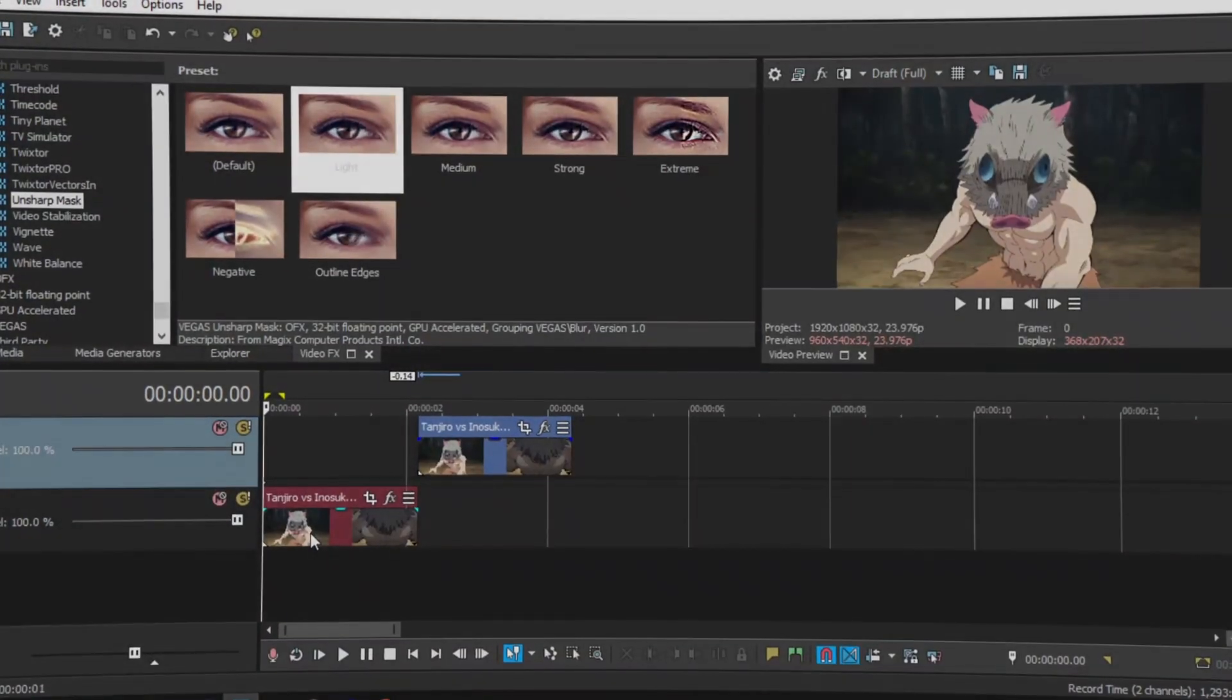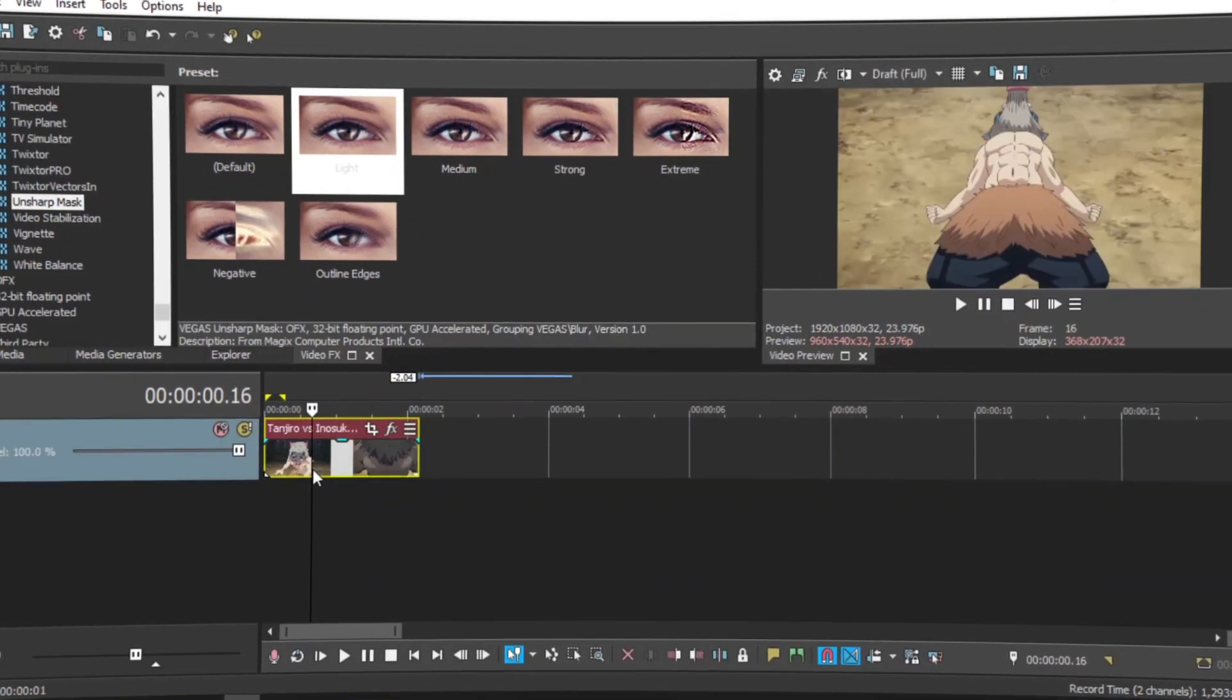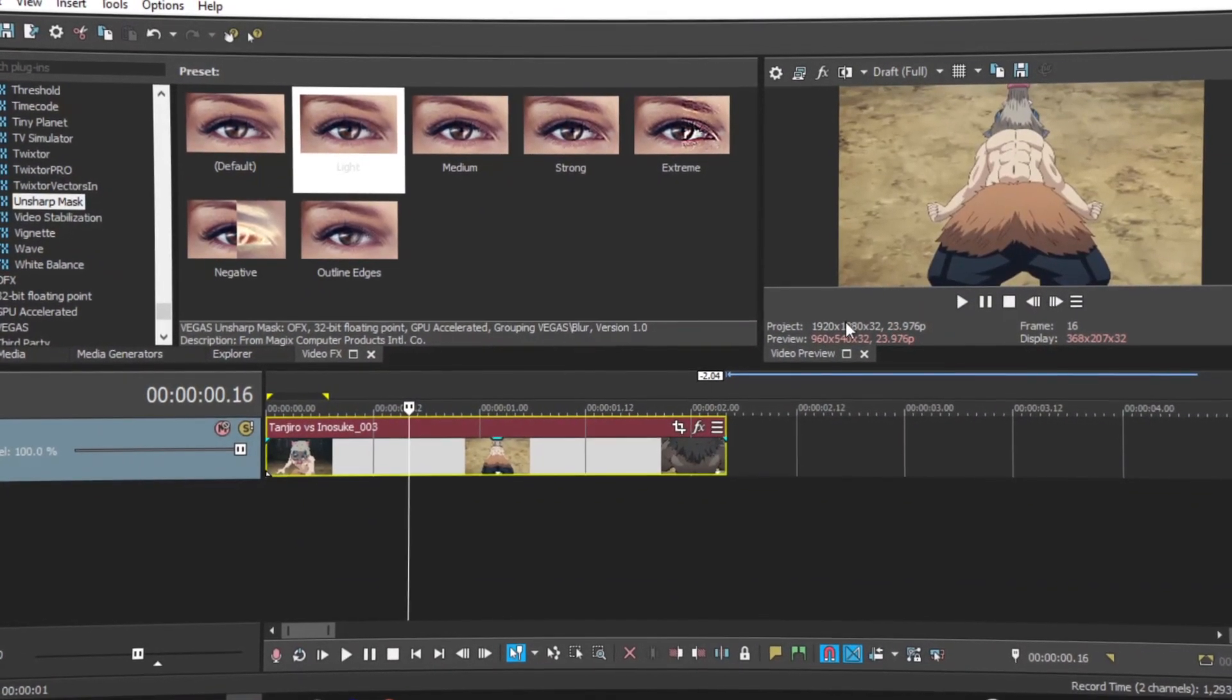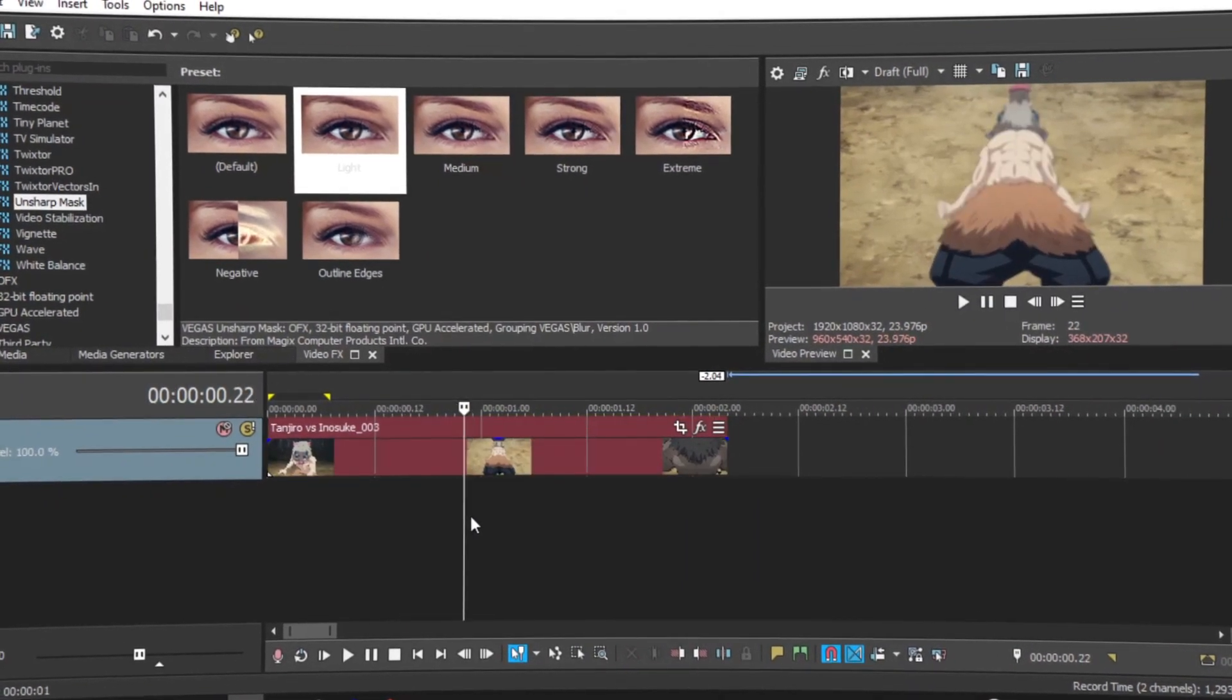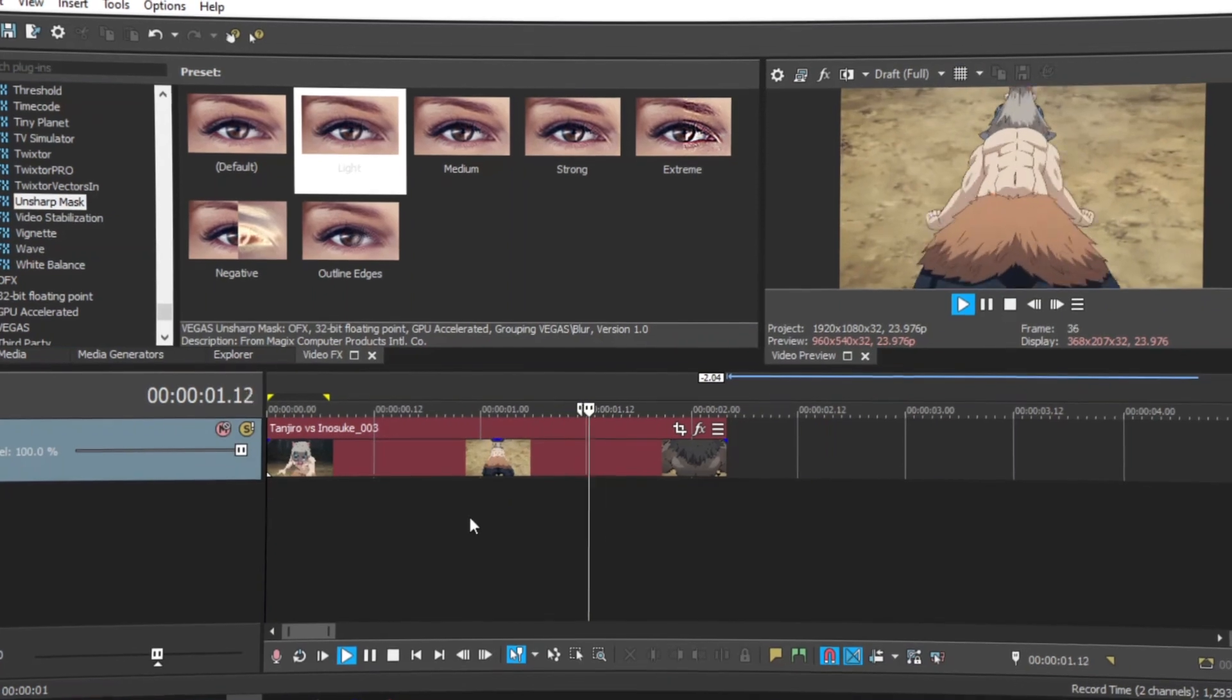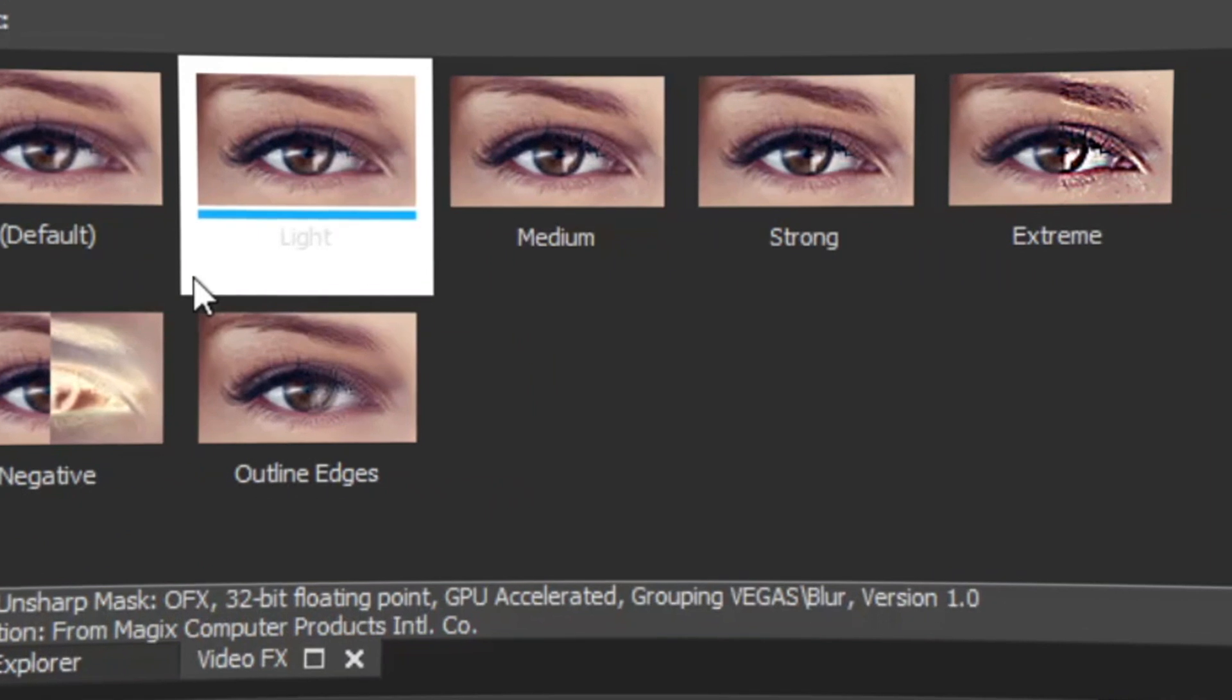So if you would like to learn how to do this, let's get right into the video. We have a clip over here in the timeline - 1920 by 1080p at 23 frames per second. You can see over here the video plays fine. So what we're going to do first is find Sharp Mask.